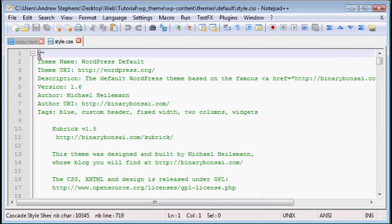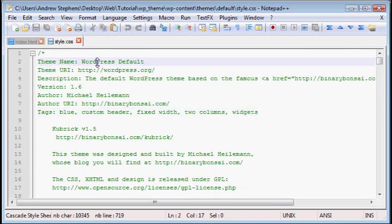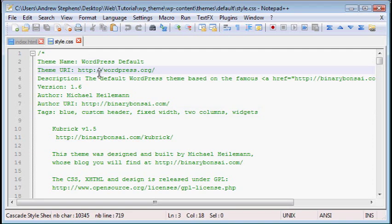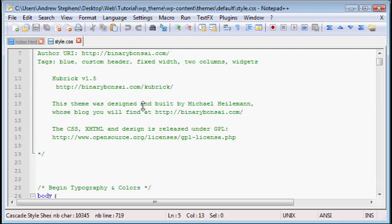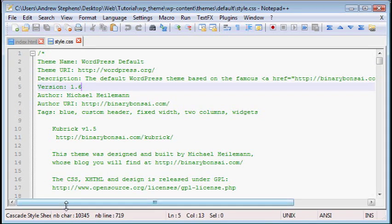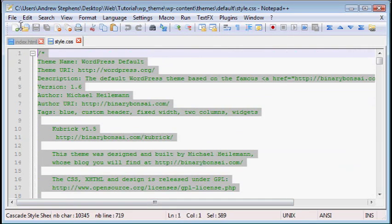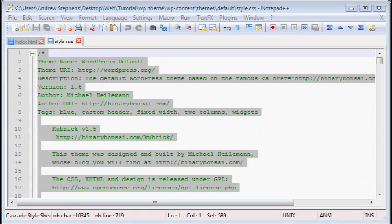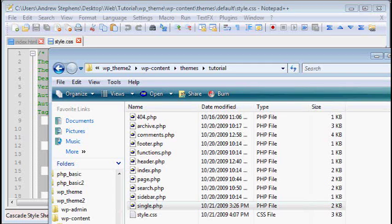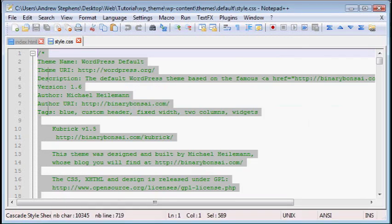And if you look at the top here, there's this whole area that's been commented out. There's theme name, URI, description, stuff like that. We actually want to copy that into our own theme directory, because this commented information is how WordPress identifies each theme.